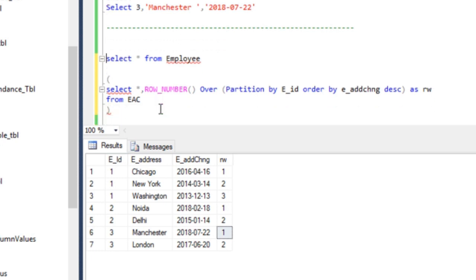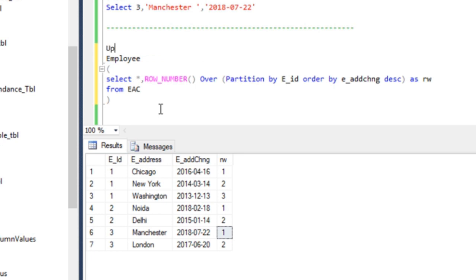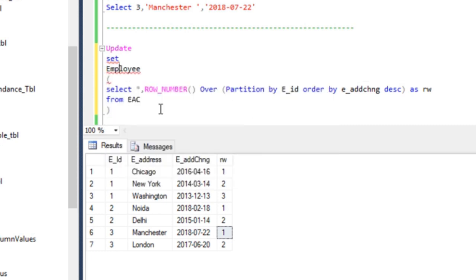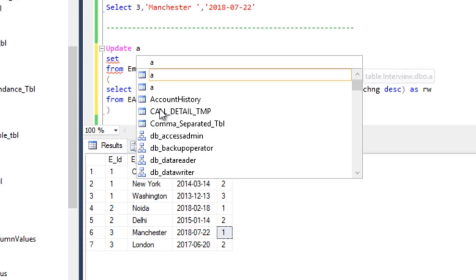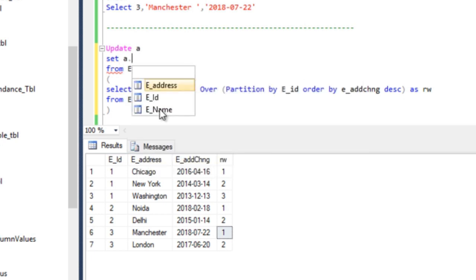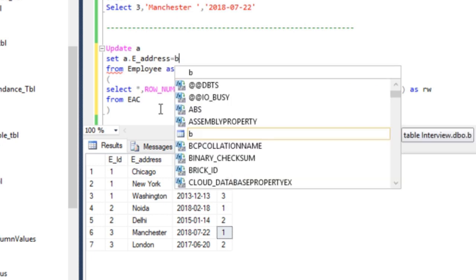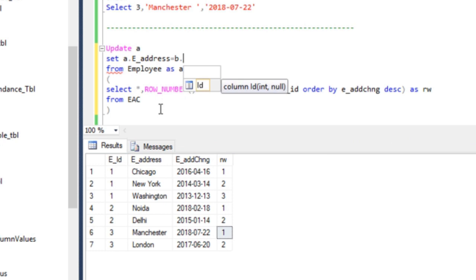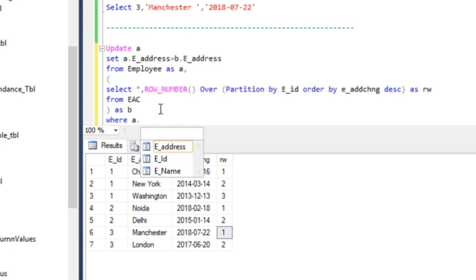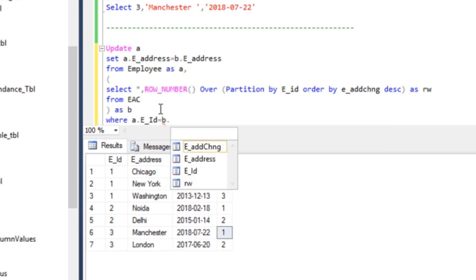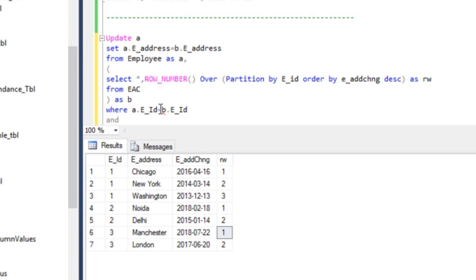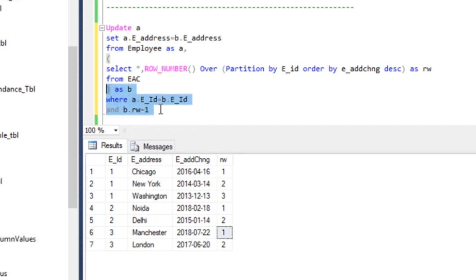With the derived table ready, we write the UPDATE statement. We update the employee table with alias 'a', set the address column equal to the address from the derived table 'b', joining on employee ID where a.employee_id equals b.employee_id. We also add a filter where the rw value equals 1, so only the latest address change record per employee is used. Now we execute this update statement.